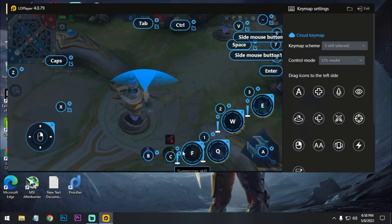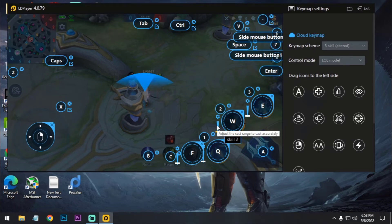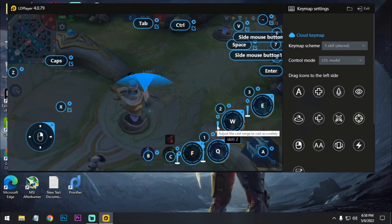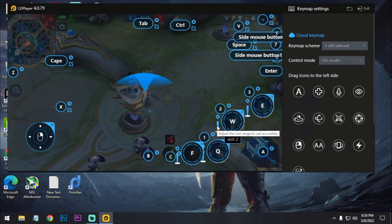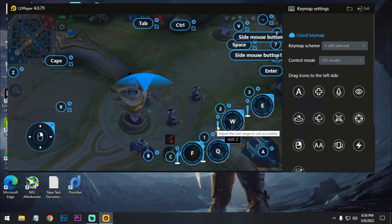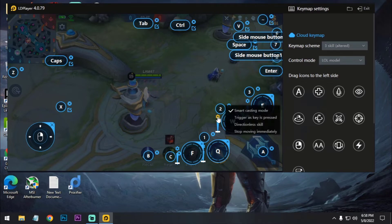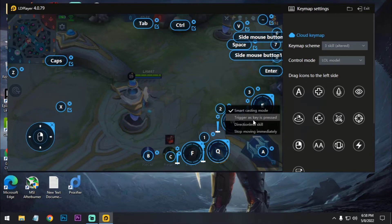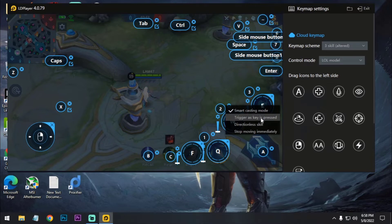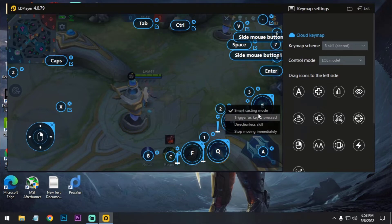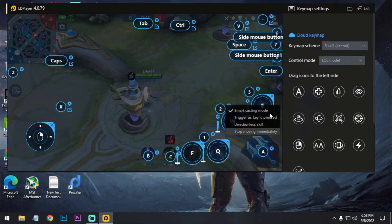First, open your control. And if you are using any hero which has first power, second power, third power that has aiming, aiming type, then just click on this settings and just uncheck this trigger as key is pressed. Just click on smart casting mode.